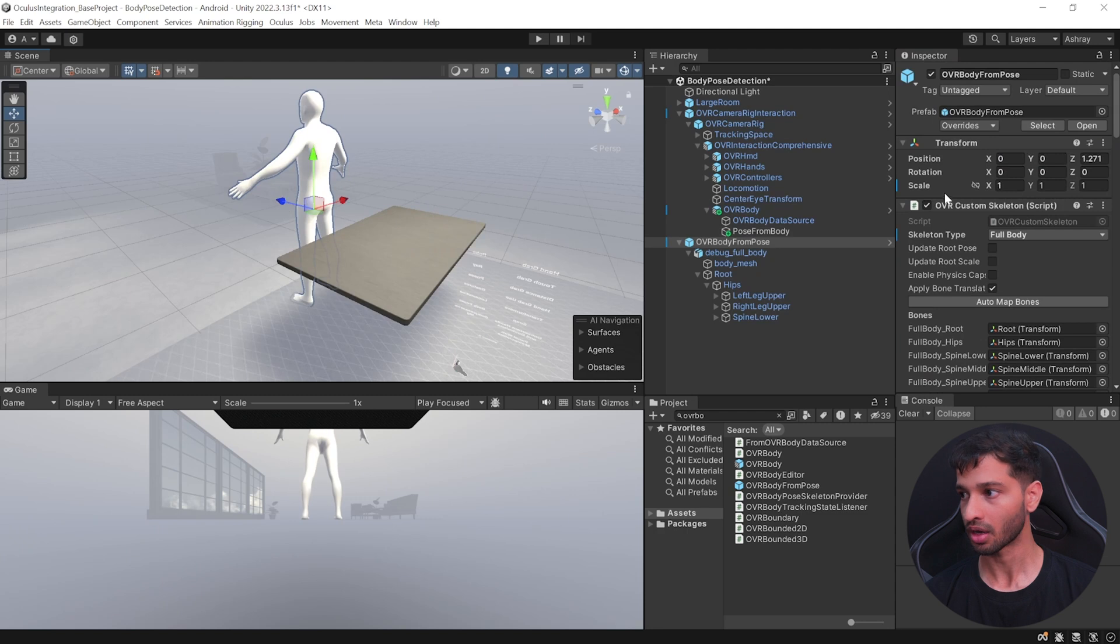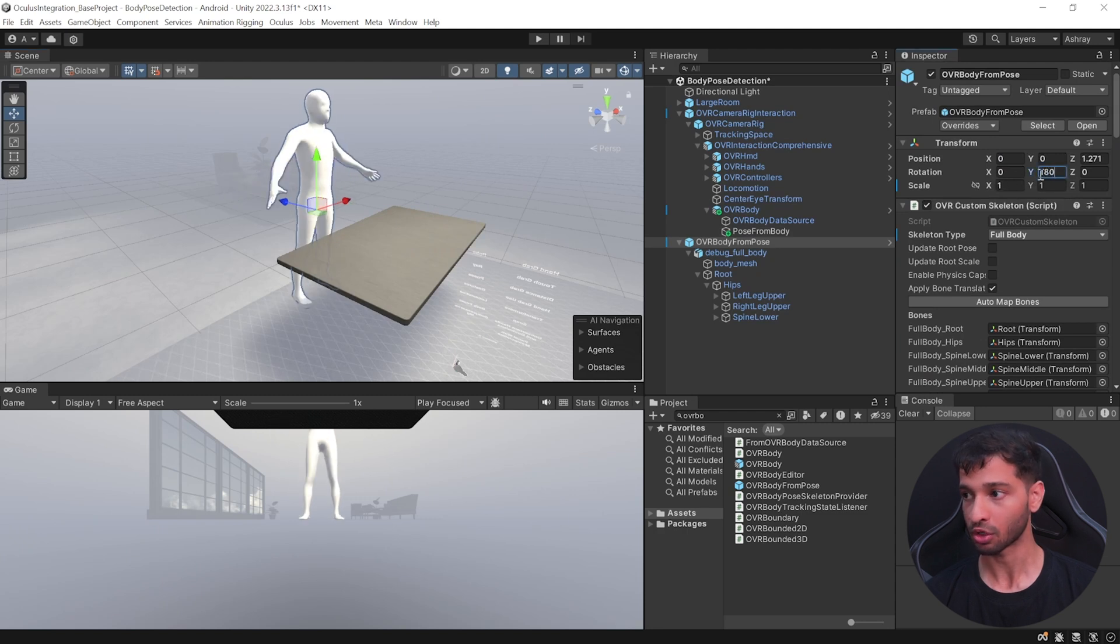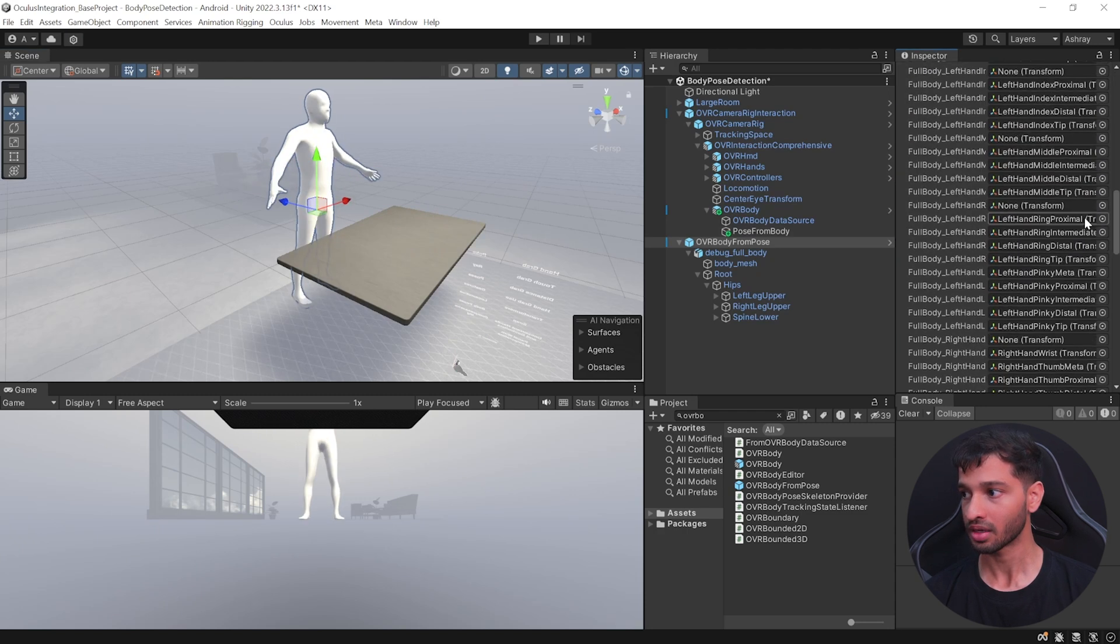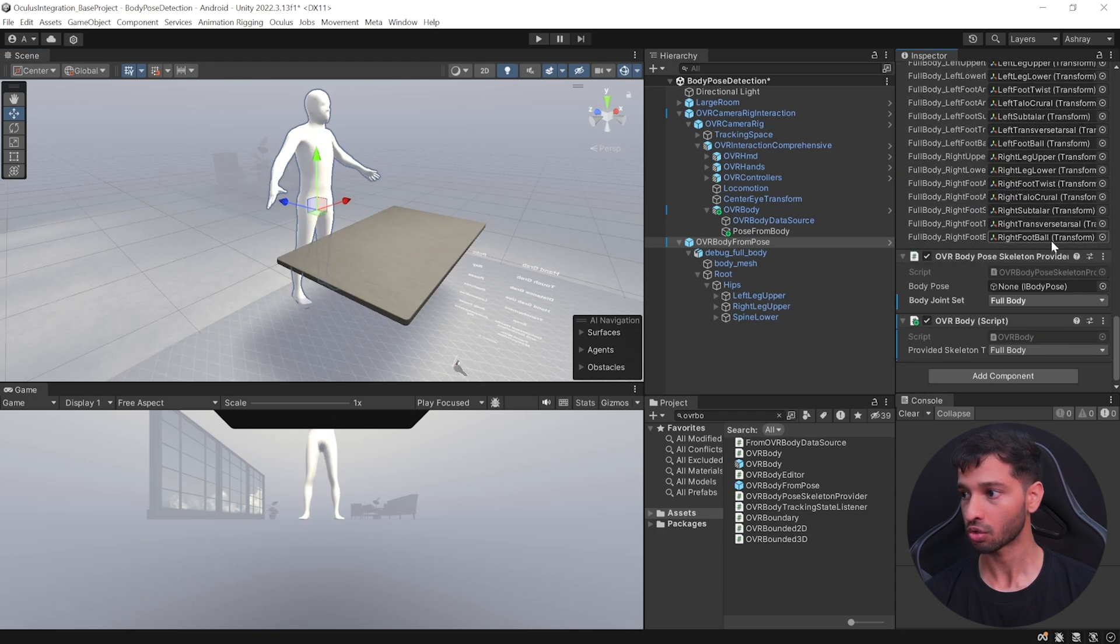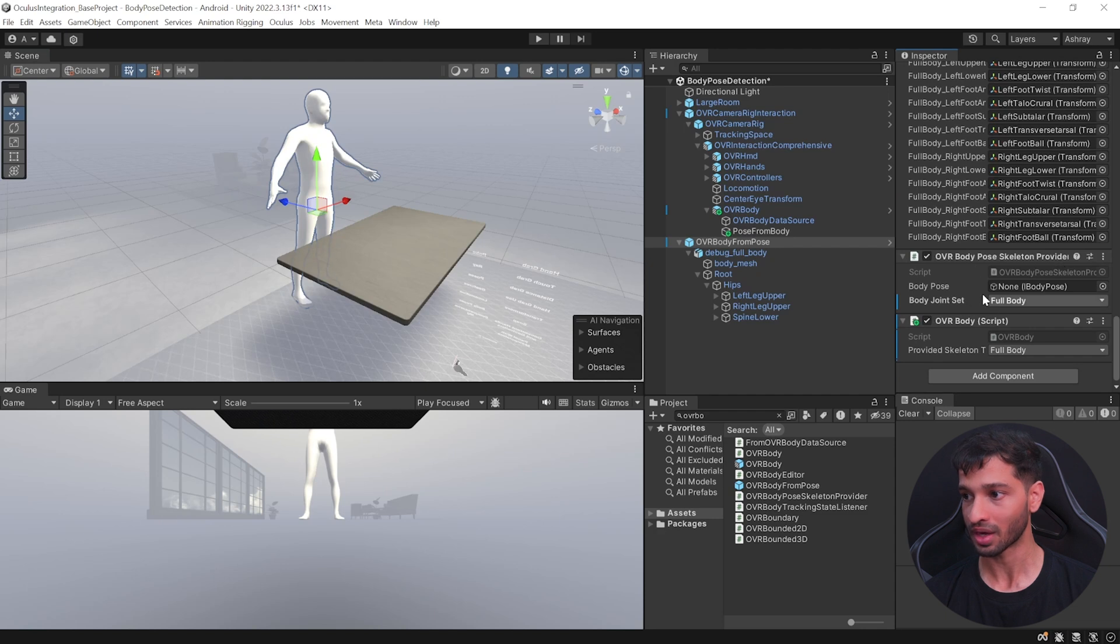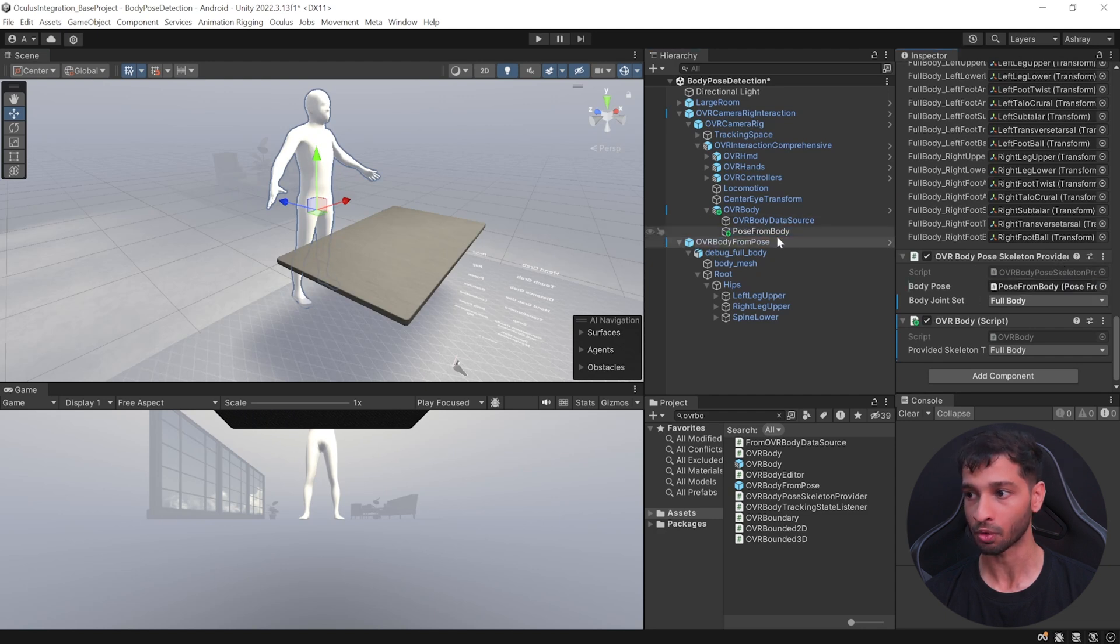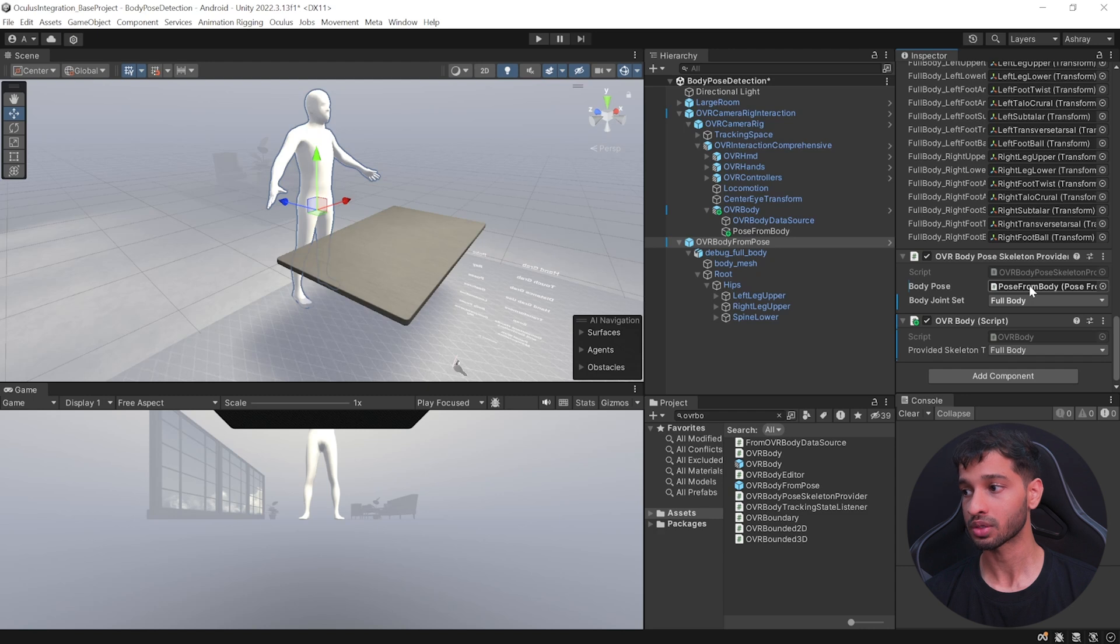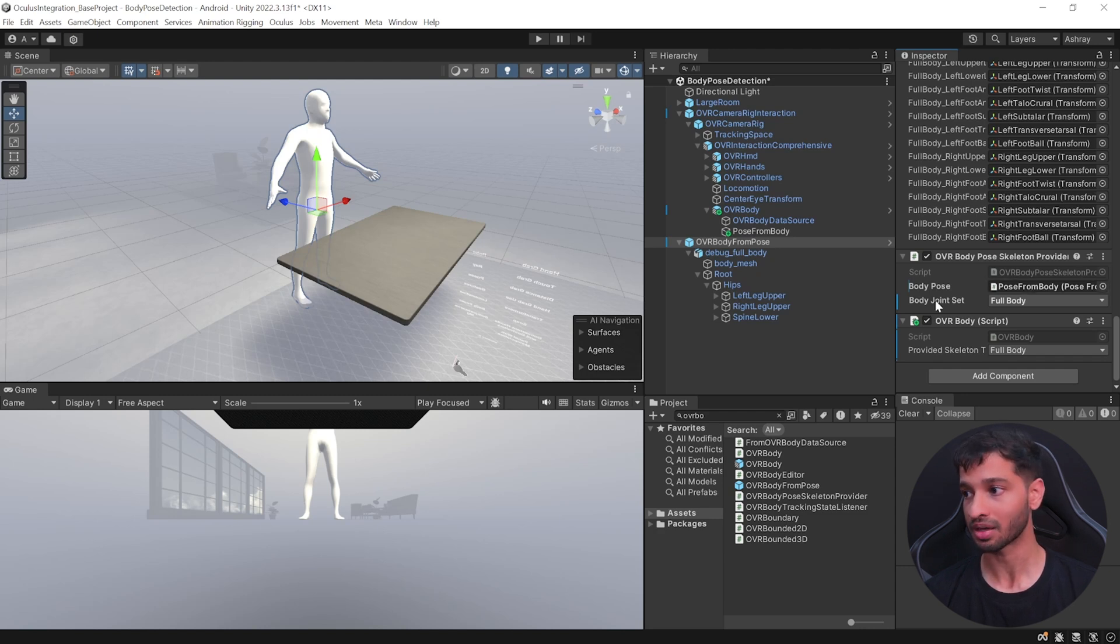Now just to show you a demo, let's go ahead and reset the transform position, bring it slightly forward here and rotate it by 180 so that you're able to see it. And then let's go to the OVR Body Skeleton Provider and add a body pose which is going to be coming from the Pose From Body.